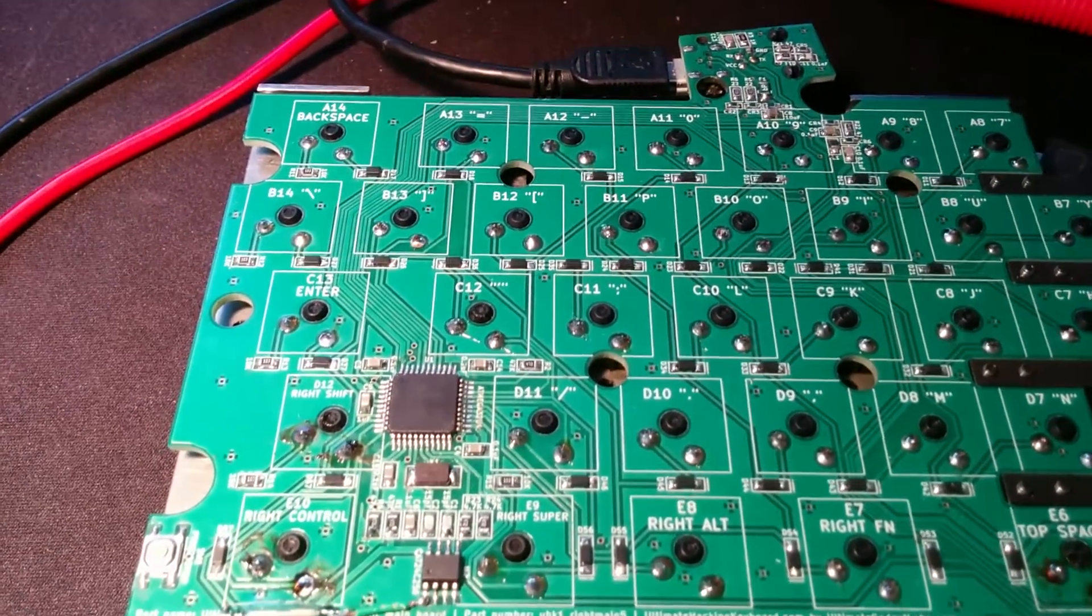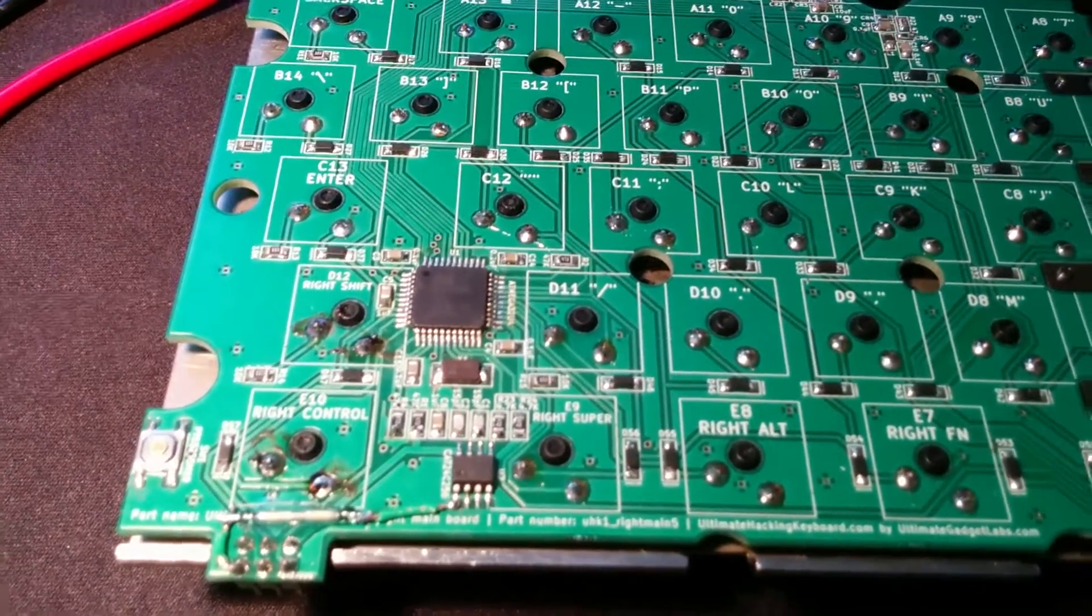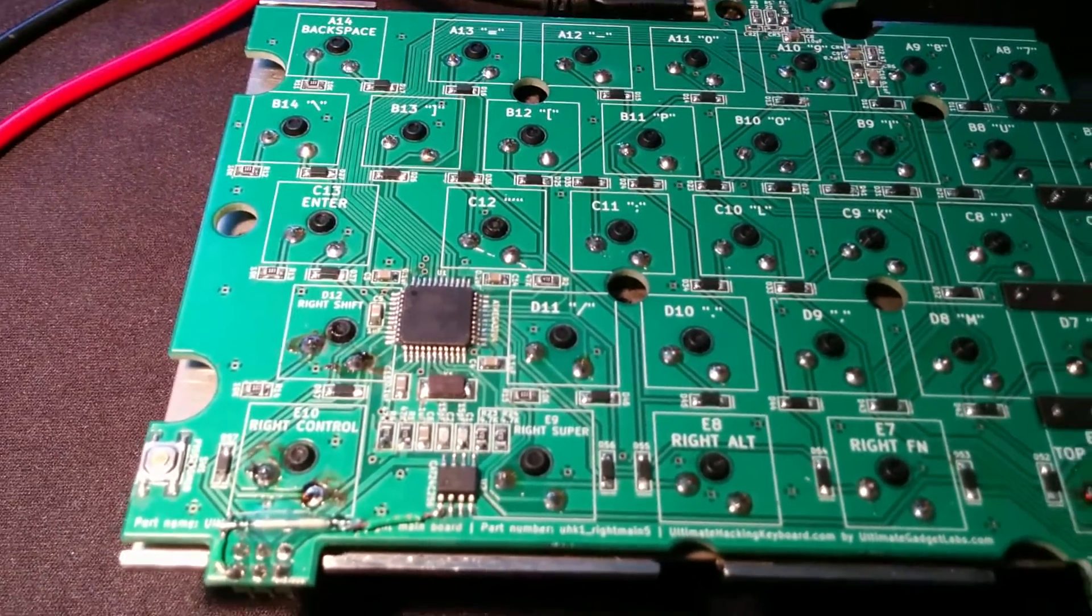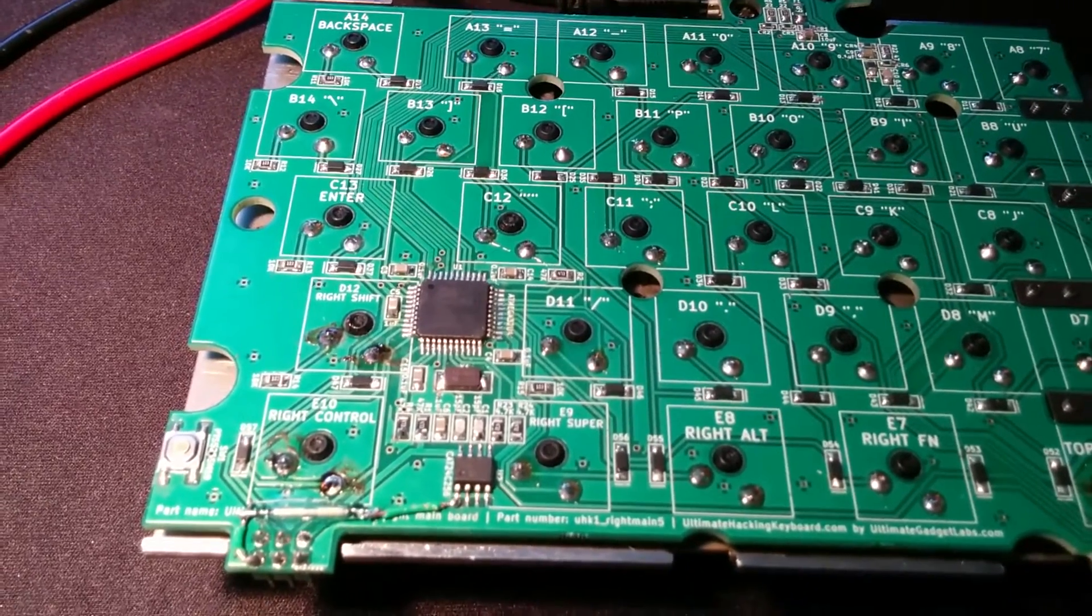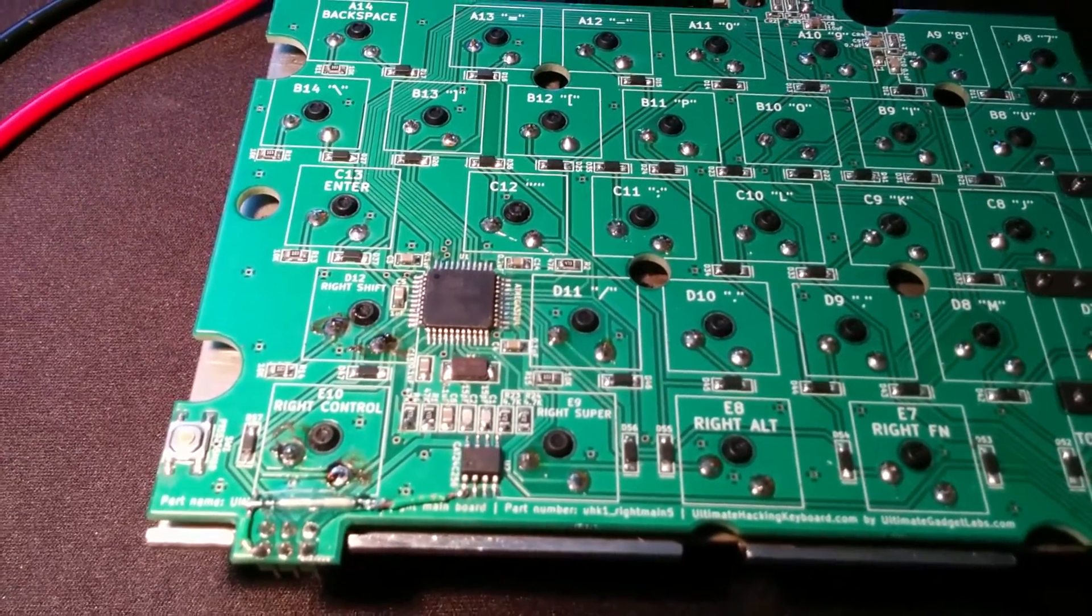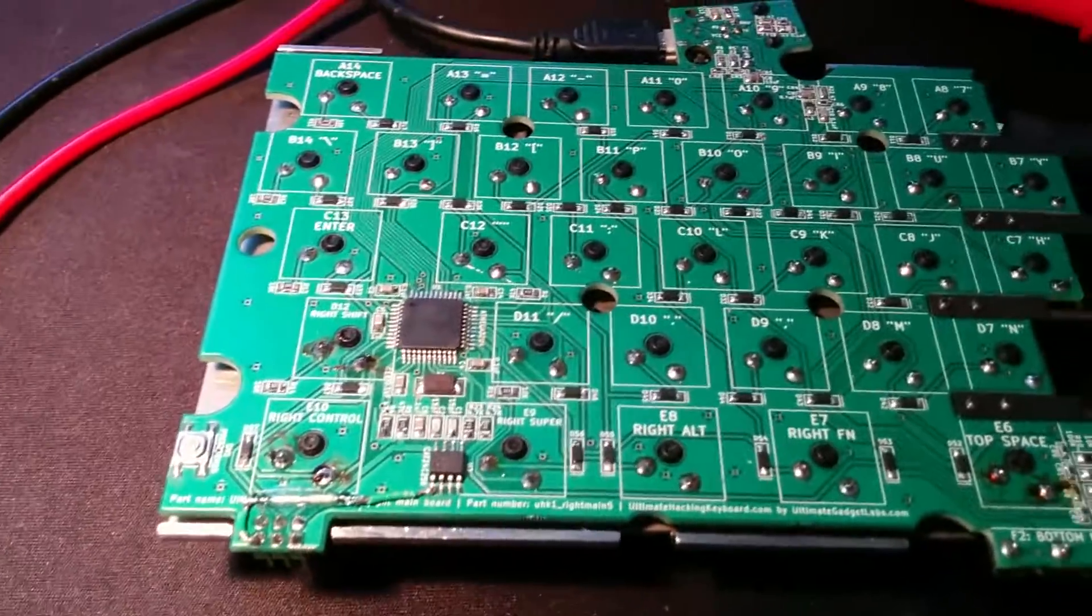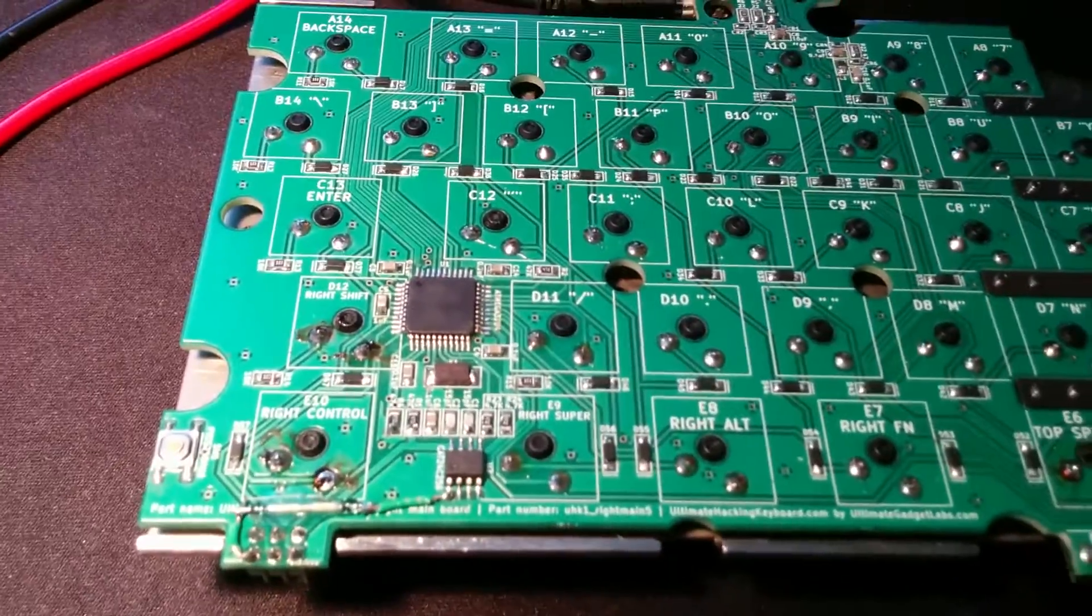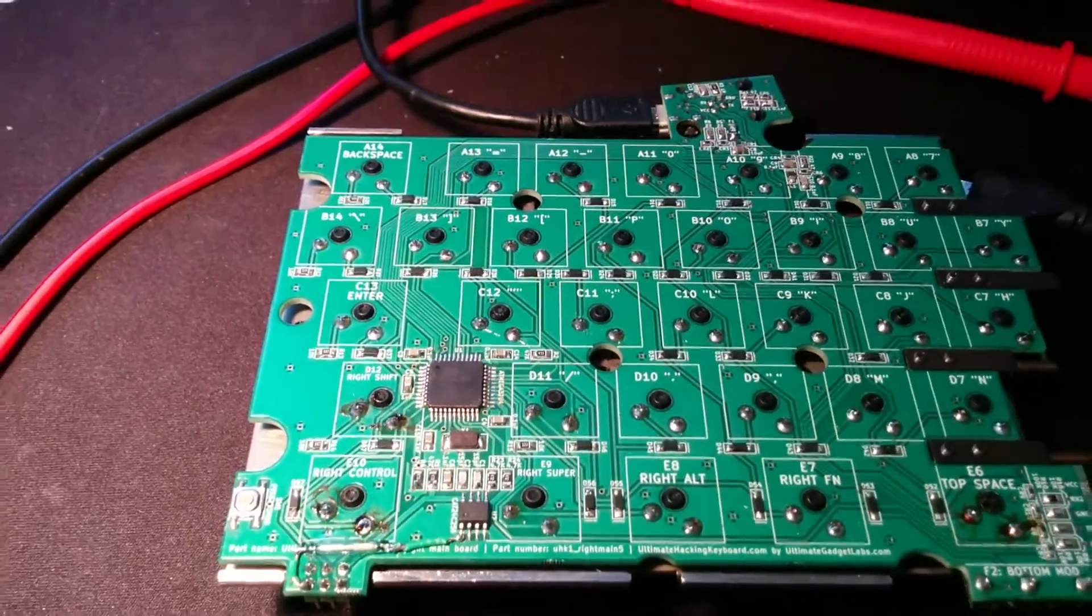But in order to upgrade the firmware of the keyboard, you have to re-enumerate it as a bootloader. And this is usually possible by sending a special USB command from the host.